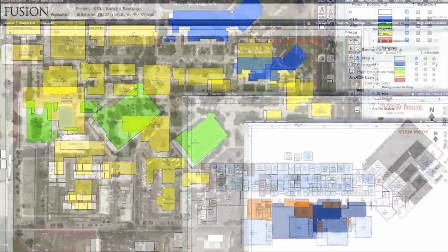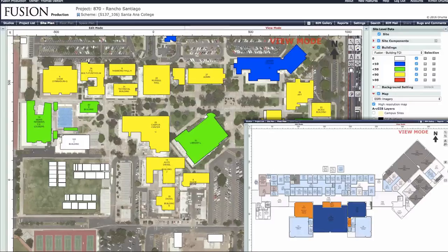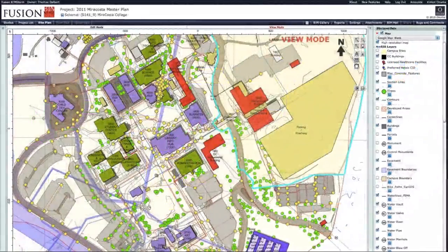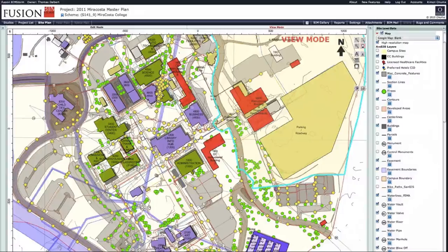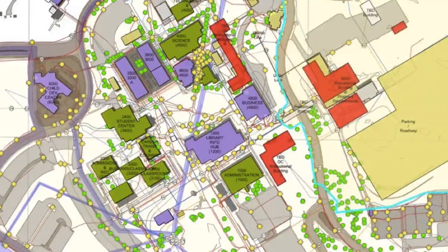So, if the building name, classification, or room code changes, the changes are simultaneous in ONUMA. By having a graphical view of the campus, the district staff can make facility-related decisions at the site or building level.